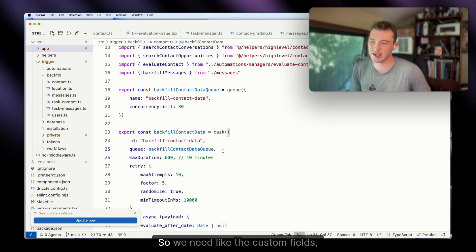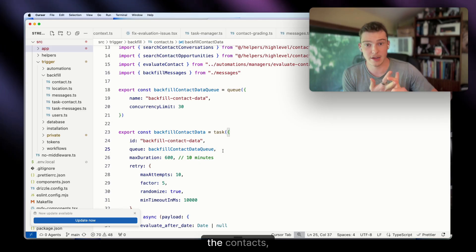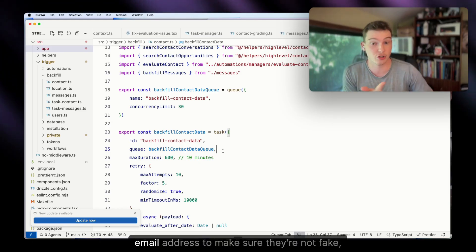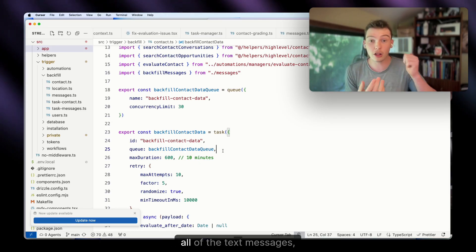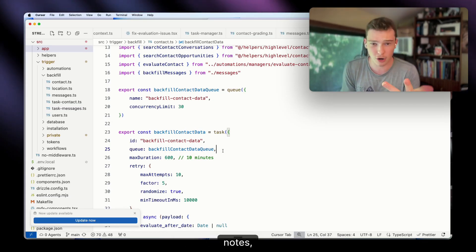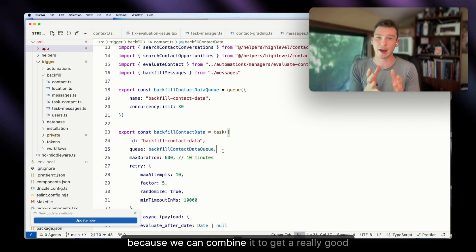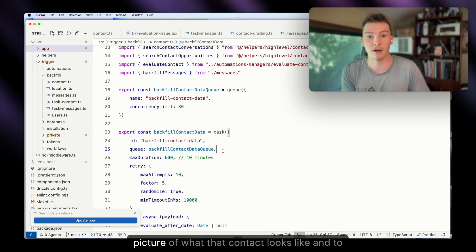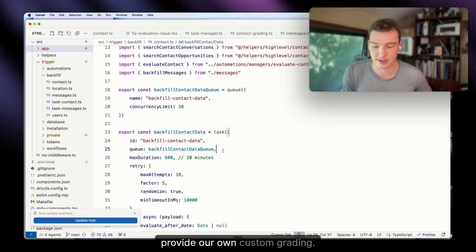We need the custom fields, the contact's full name, phone number, and email address to make sure they're not fake — plus all text messages, emails, notes, appointments, and everything like that. We can combine all of this to get a really good picture of what that contact looks like and provide our own custom grading.